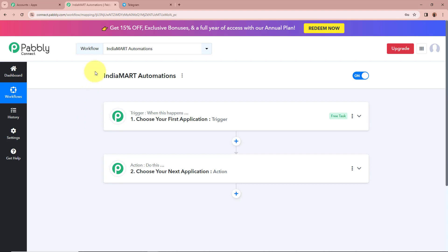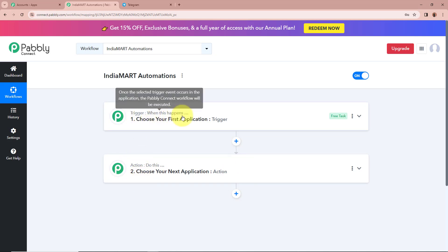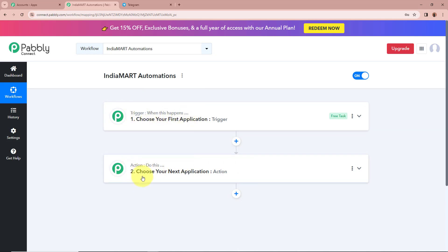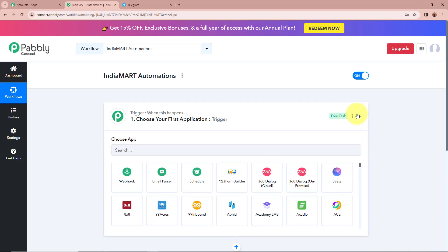After clicking Create, a workflow is created named India Mart Automations, and there are two windows in front of you — one says Trigger and another says Action. Trigger and action are the two most important steps of our automation process. Trigger says 'when this happens' and action says 'do this,' meaning our action is a response to our trigger. In an automation process there can be only one trigger step but multiple action steps. We are going to set up our trigger step first.